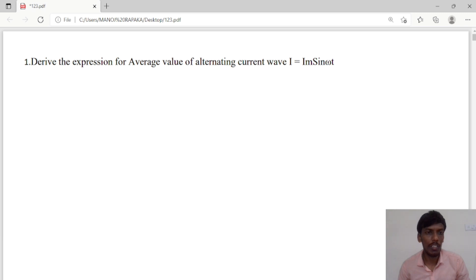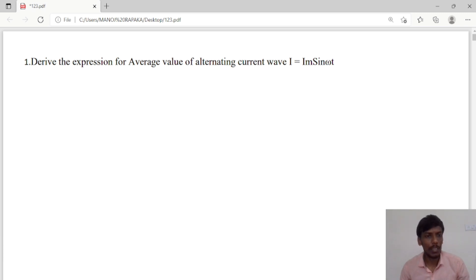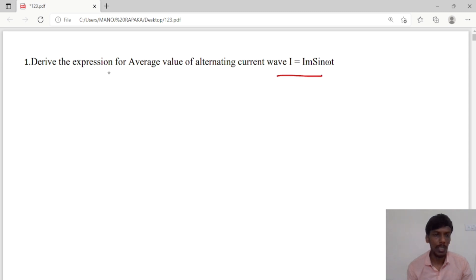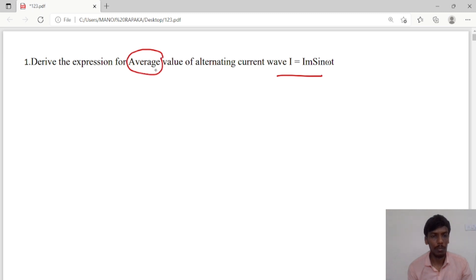Hello guys, today we will discuss AC circuit problems. The first problem is to derive the expression for the average value of alternating current wave i = I_m sin(ωt). For this we are deriving the average value, so first we will consider the AC waveform.